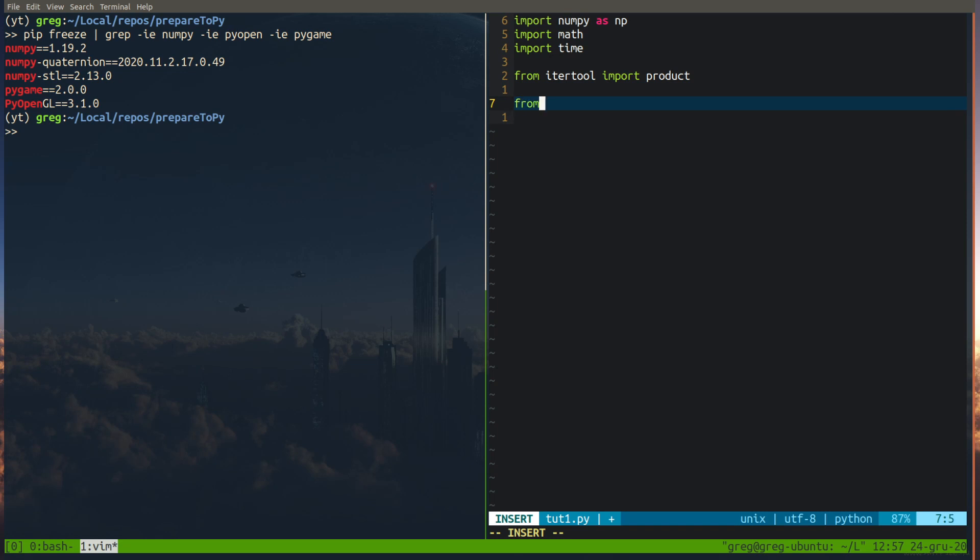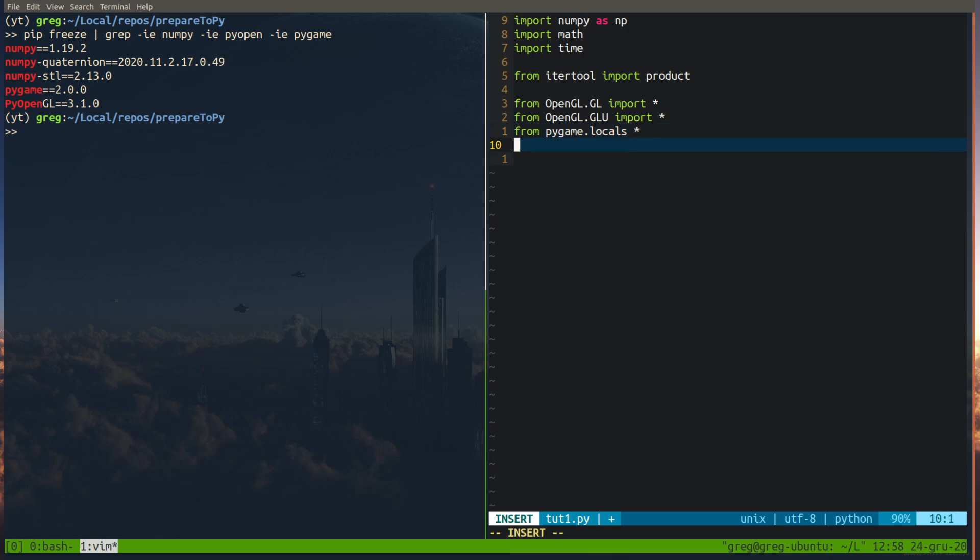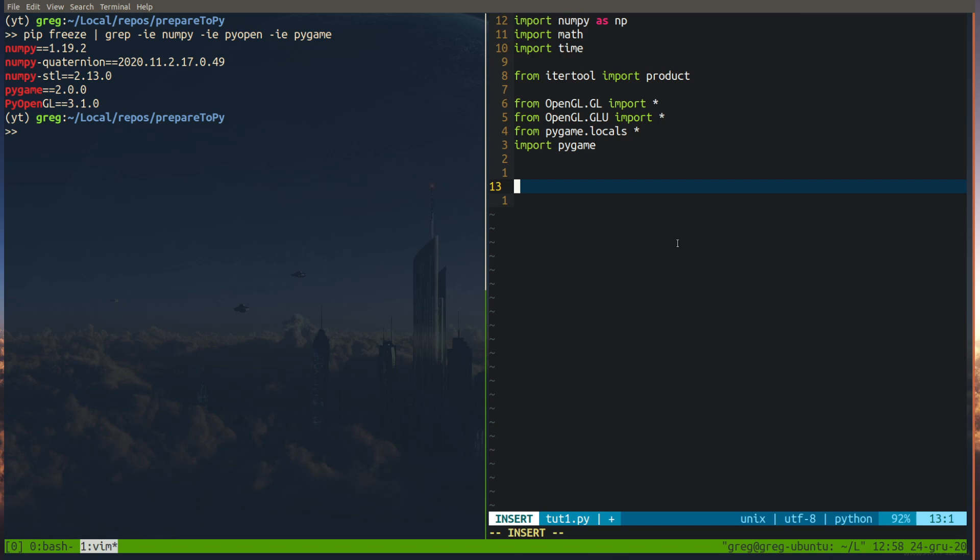So for OpenGL we need import from OpenGL big capitals GL import. Import everything from OpenGL big capitals GL import also star, which is, I mean it's asterisk, importing everything. It's not nice, but for this lesson I think it's okay. From PyGame we need locals, everything, and import PyGame itself. Okay, so this is import we need.